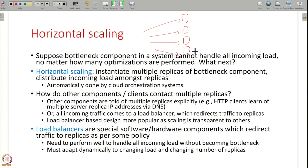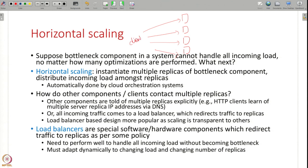When you have multiple replicas of a server or database, how do other components and clients contact them? One approach is to return all the replica IP addresses in your DNS response — clients will then talk to different servers. If a client randomly picks one of the N servers, the load is automatically distributed.